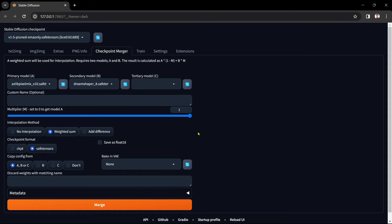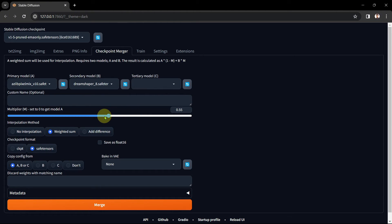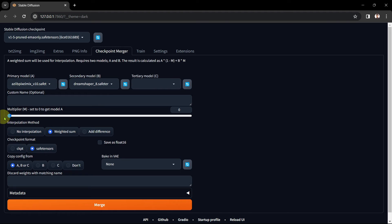The easiest way to visually understand the amount of model B on the right you're putting into your primary model A on the left is to take the slider all the way to the right to 1 or 100%. At 1 you're putting in 100% dreams into pixels leaving 0% pixels. Slide it left to 0.7 and you're putting in 70% dreams into pixels leaving 30% pixels. Slide it further left to 0.5 and you're now putting in 50% dreams into pixels leaving 50% pixels. Slide it all the way to the left to 0 and you're now putting in 0% dreams into pixels leaving 100% pixels.